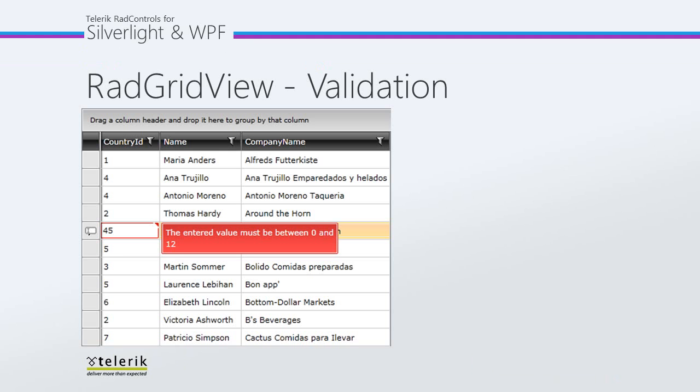Before we get started, let's understand what validation events actually are. They're really meant to support the data validation of user input. They occur when new content entered by a user is about to be committed.